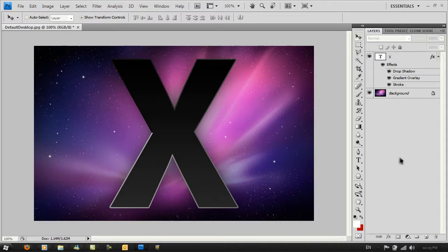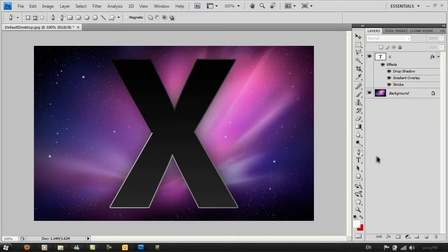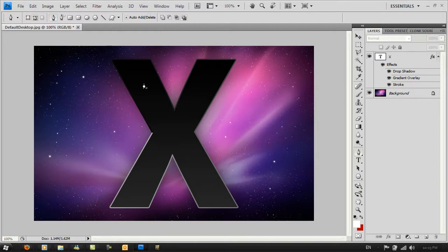What you have to do is make a selection first. Go to your Freeform Pen Tool, click on this button here, and click around the center to the left, around here.